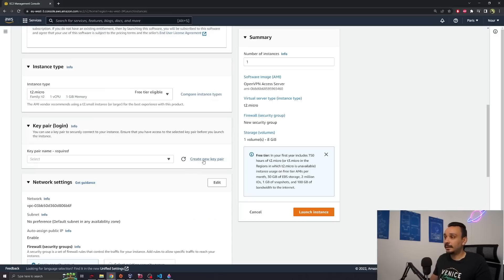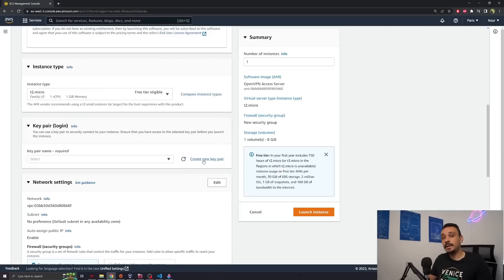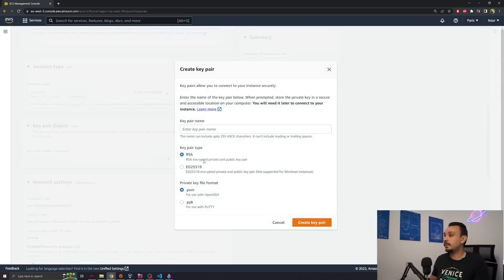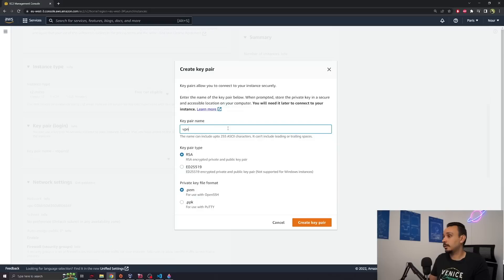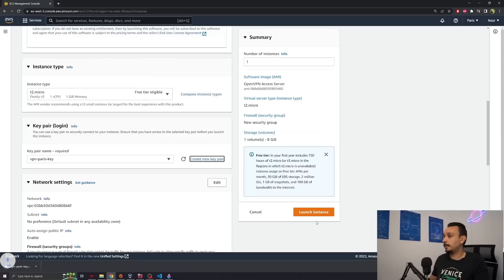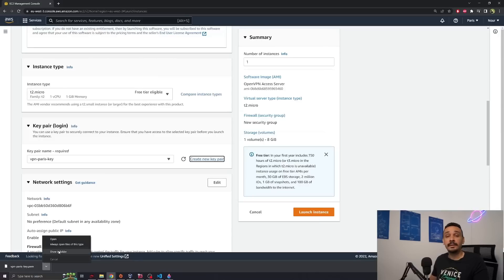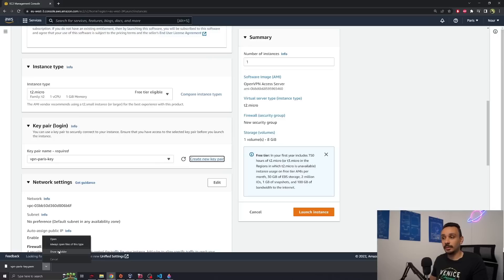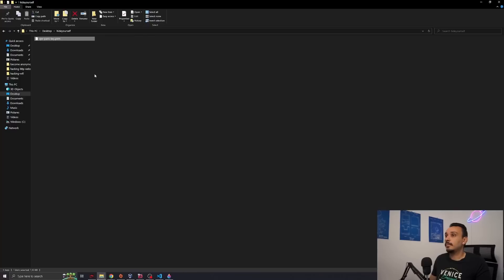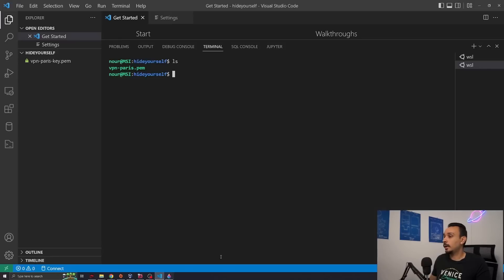Then you will need to select a new key pair. This key pair will be used for you to log in to this server. Click create new key pair. Give it this key pair name. I'm going to call it vpnpariskey and create key pair. This will download the key pair. Remember this will land in your downloads so make sure to move it to a folder where you actually have a terminal.